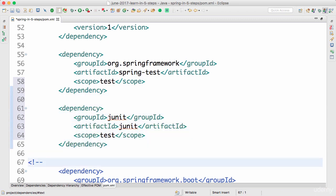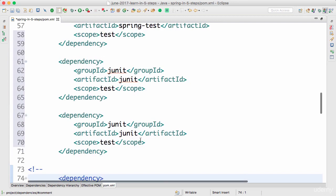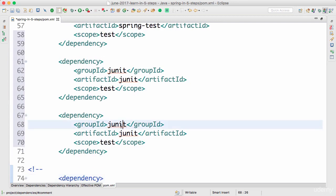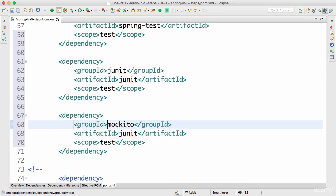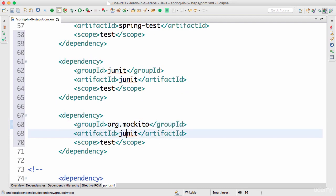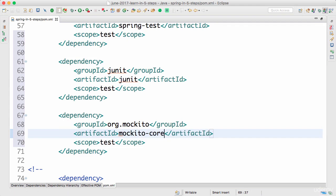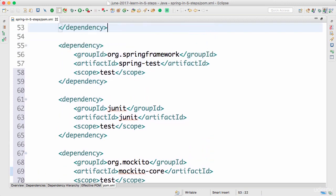The last dependency is Mockito for mocking. The groupId is org.mockito, the artifactId is mockito-core, and I want to use it in the test scope. That's basically all the dependencies I would need.